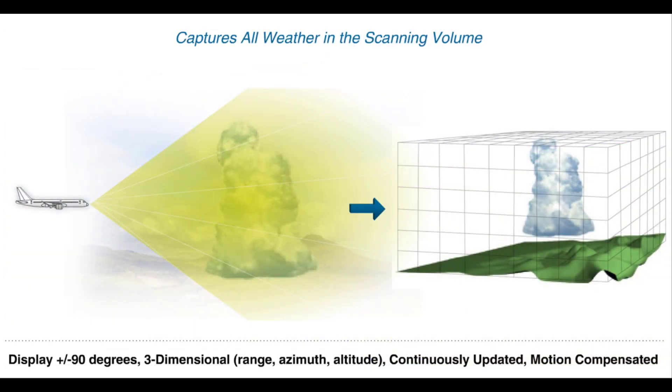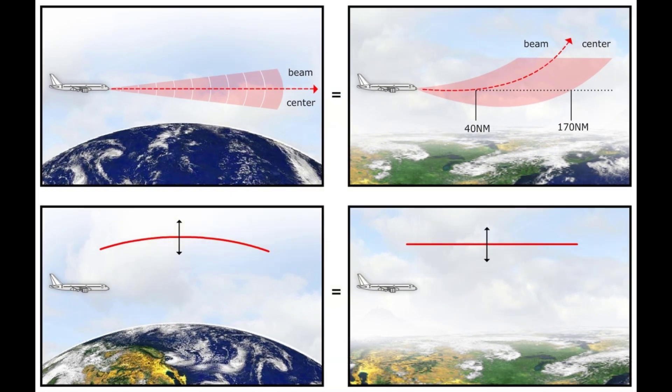The scanned information is stored in the 3D volumetric buffer and is continuously updated and compensated for aircraft movement. The data is also corrected for the Earth's curvature.